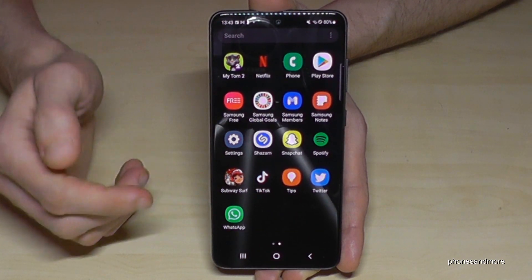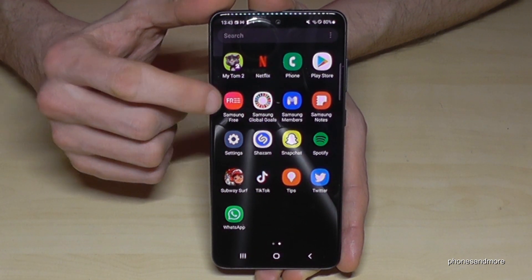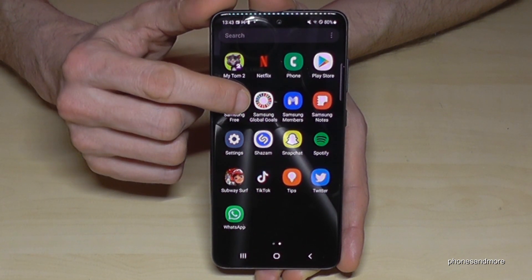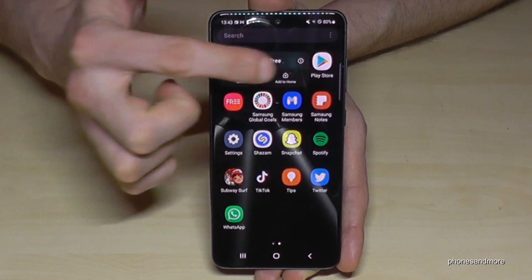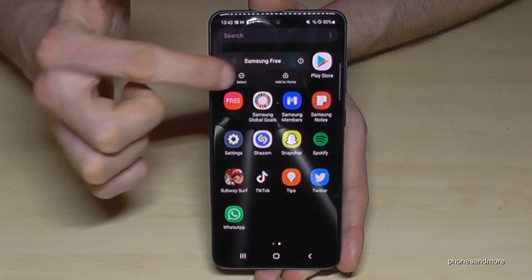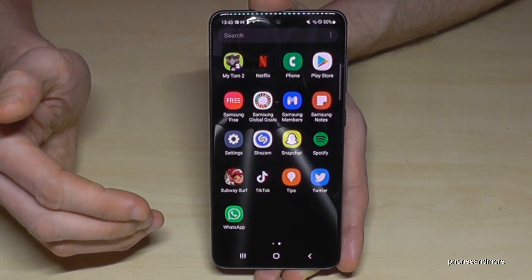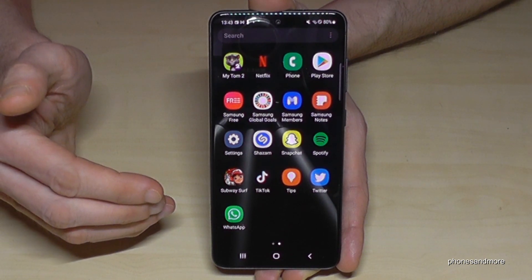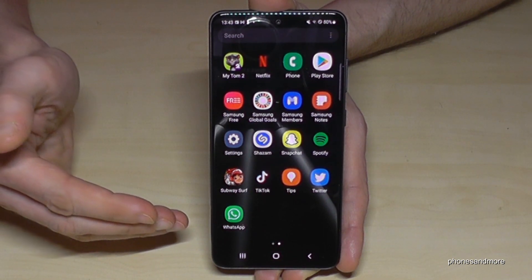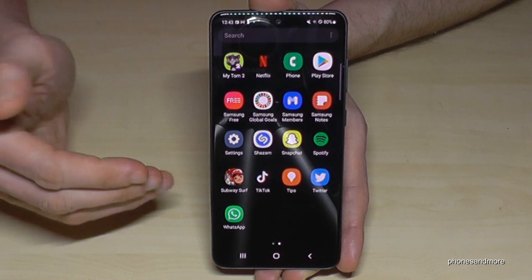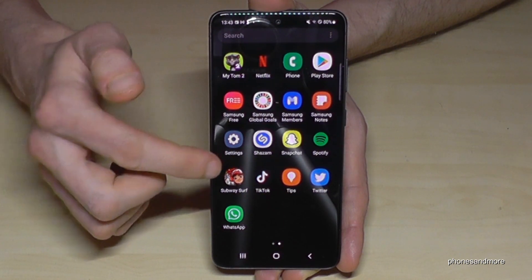By the way, there are some apps you cannot uninstall. So if I long press Samsung Free, I have no option here to uninstall it. But I can disable them at minimum, so that they are not visible anymore.